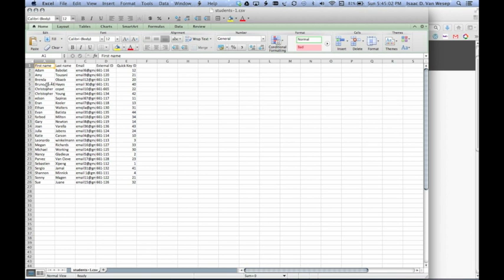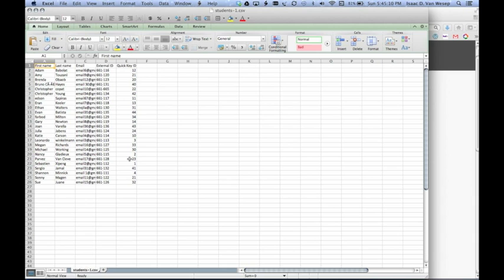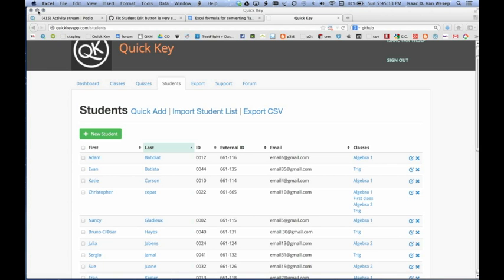And boom, there you go. First name, last name, email, external ID, and Quickie ID. And you can post this for your students. So they can always know what their Quickie ID is.